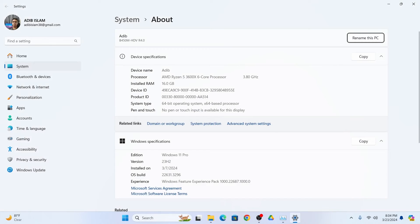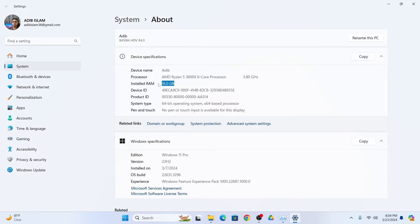Here you can see installed RAM option and you can check your total RAM or memory from here.